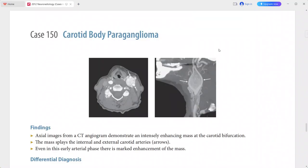The mass is causing splaying of the ICA and ECA, producing the lyre sign, which is quite characteristic for carotid body paraganglioma. This is a case of carotid body paraganglioma. Differentials include schwannoma, glomus vagale, lymphadenopathy, and aneurysm.